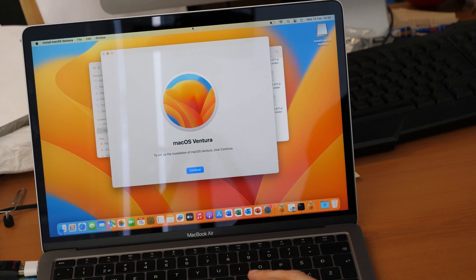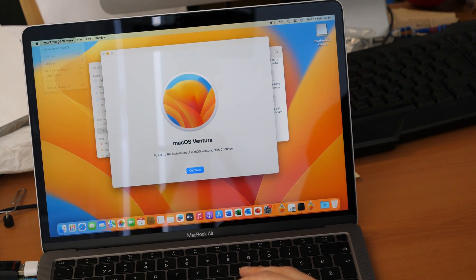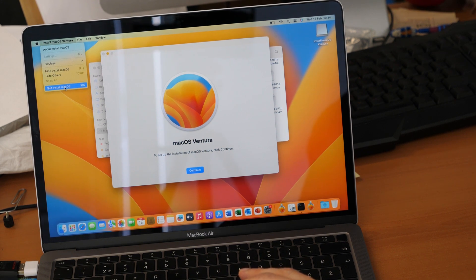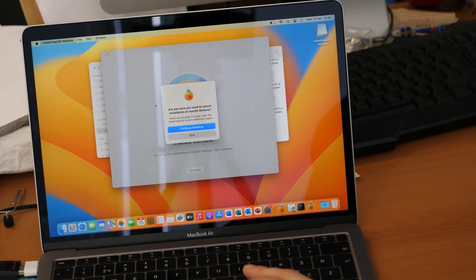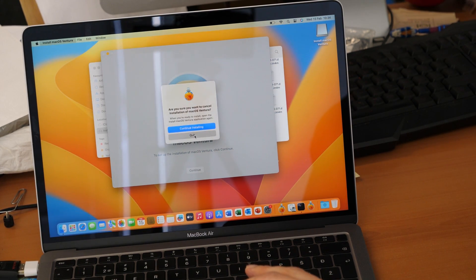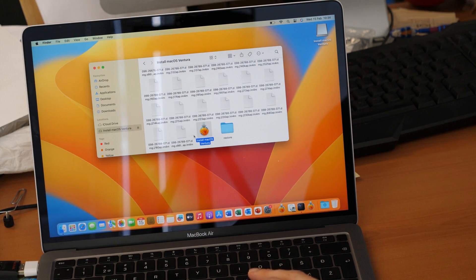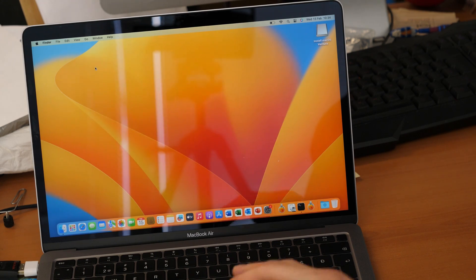So we actually don't want to install it here. I click here on quit install macOS and quit again. And that's it.